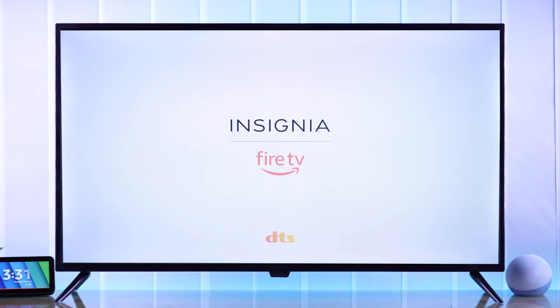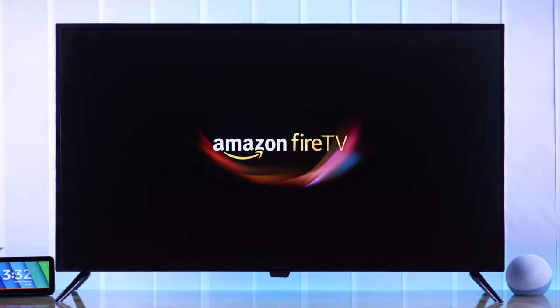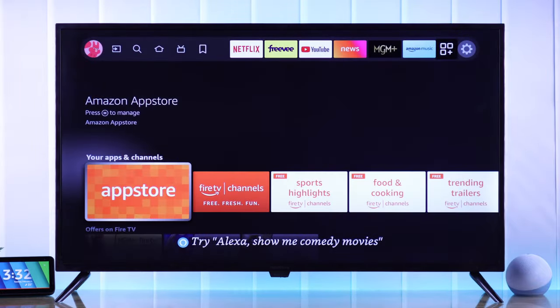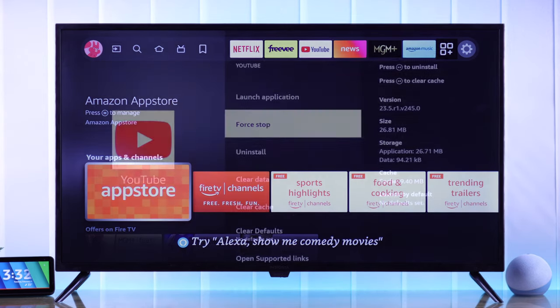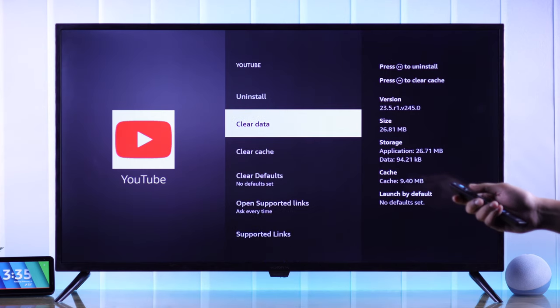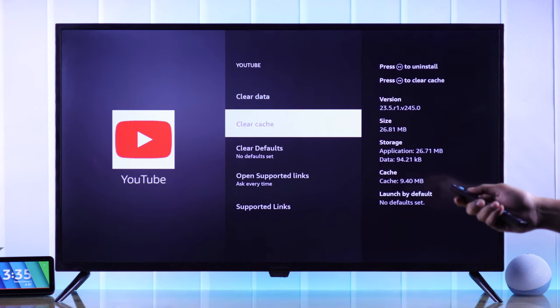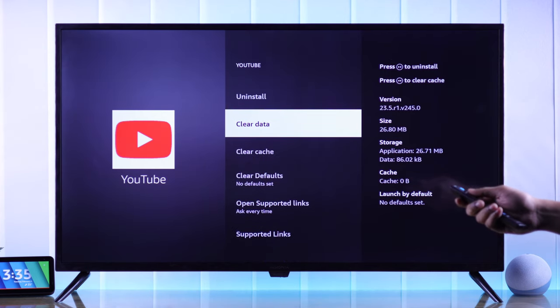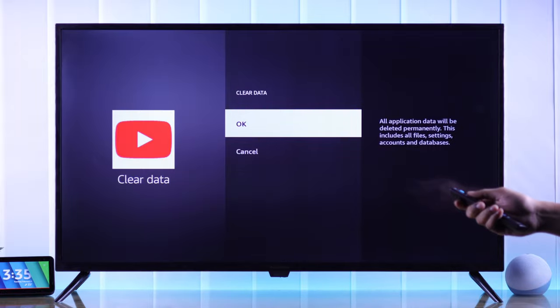If you want to force close all the apps that are running in the background on your Insignia Fire TV, then in this video I'll show you how you can force stop any app and also how to clear their cache and data so that it frees up your TV's memory and makes your Insignia Smart TV faster.